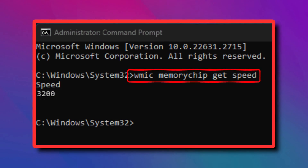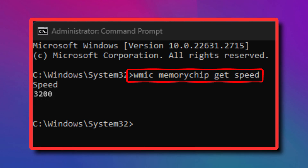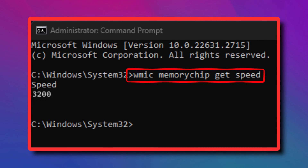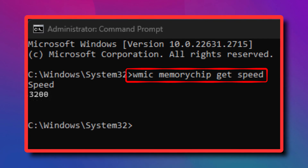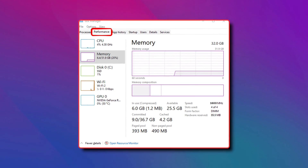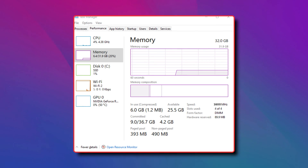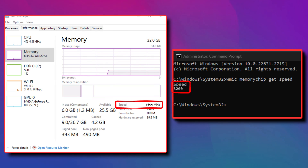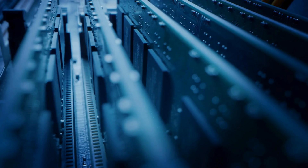The command WMIC memory chip gate speed in the elevated CMD window is used to identify the RAM speed. You can do the same from the Task Manager from the Performance tab. However, for some users the speed does not match. If you get the wrong RAM speed on your device, here is what to do.